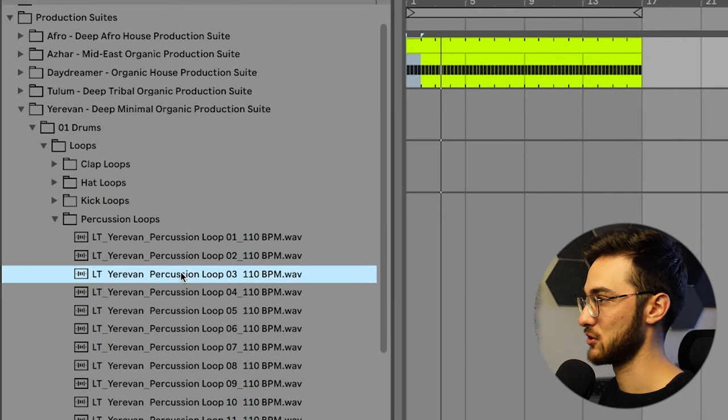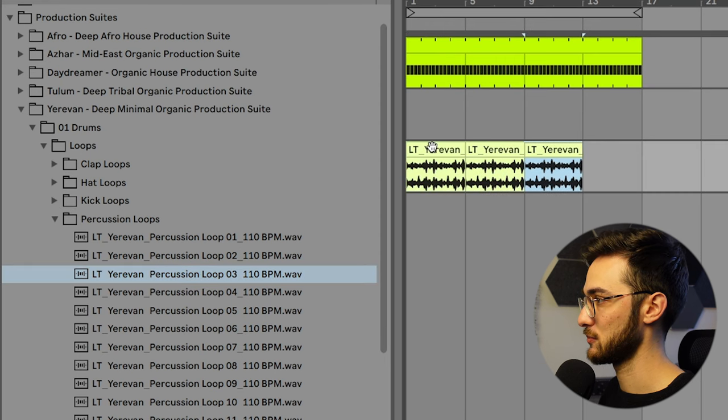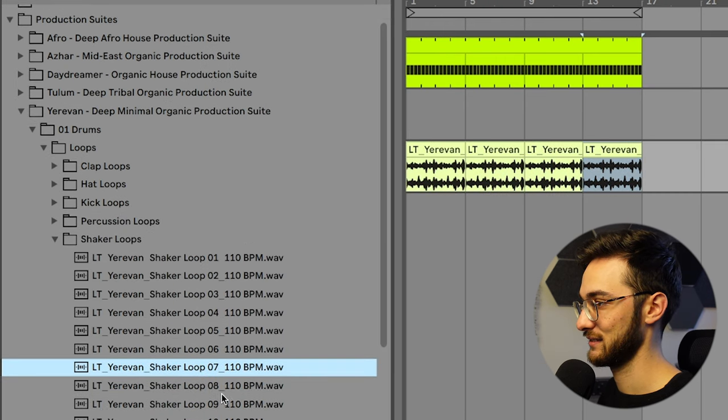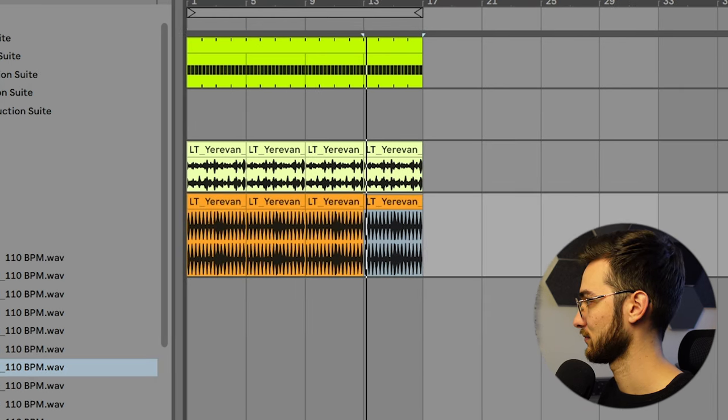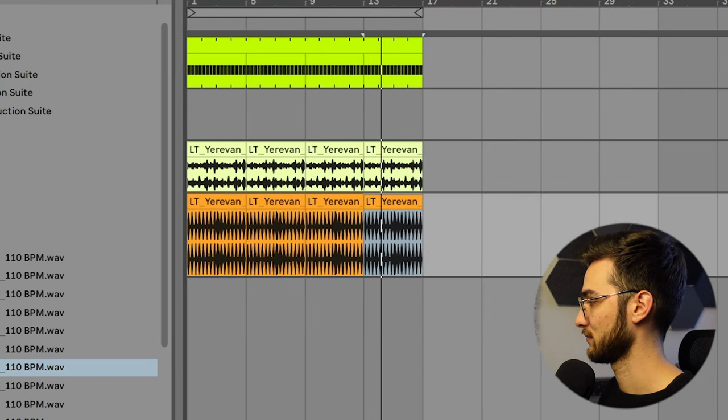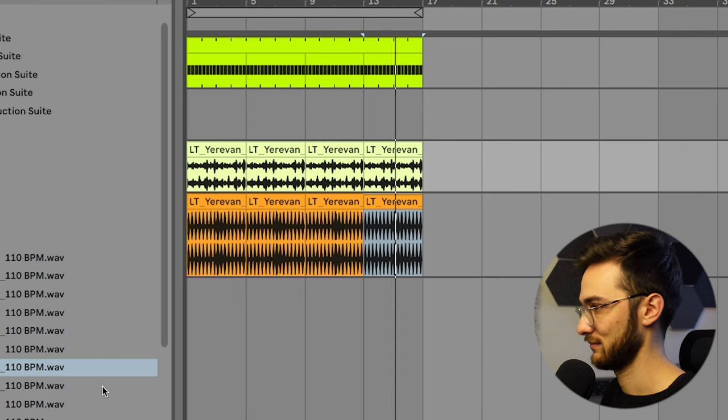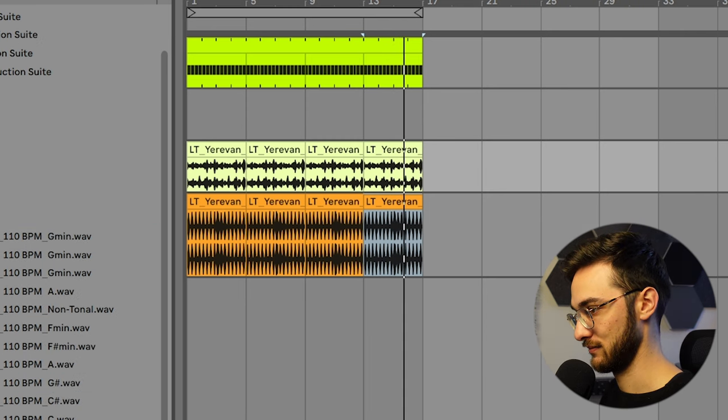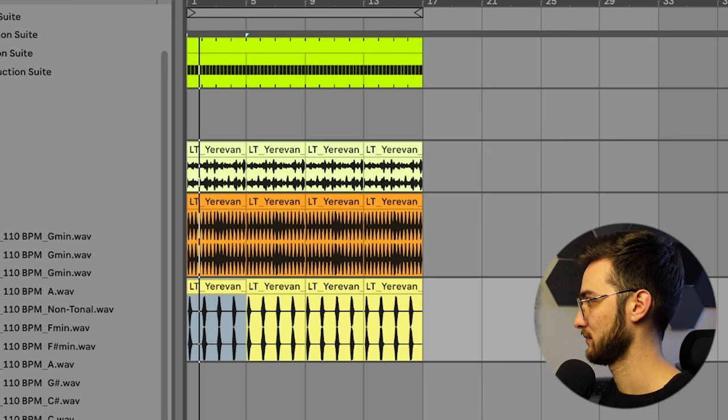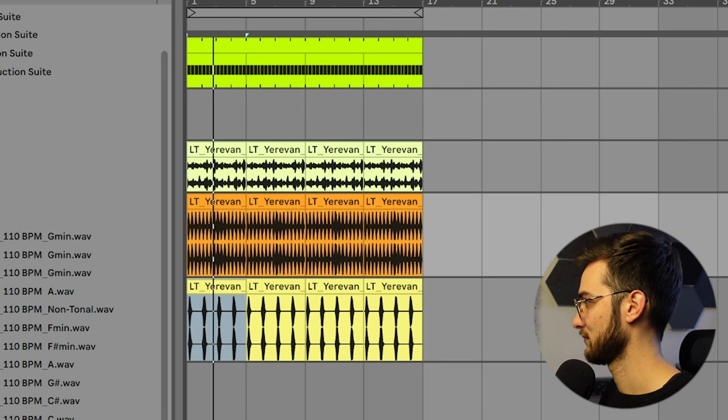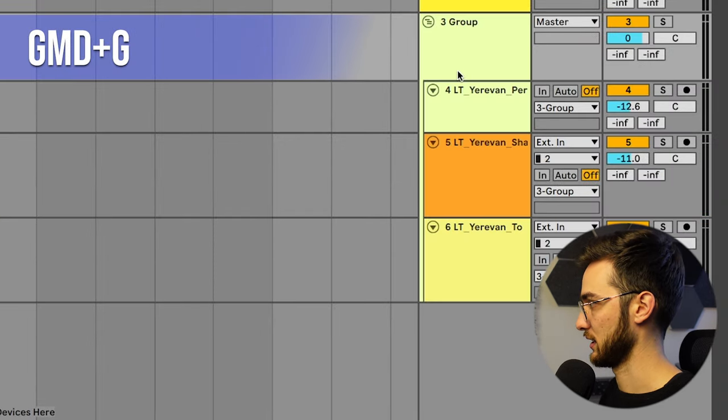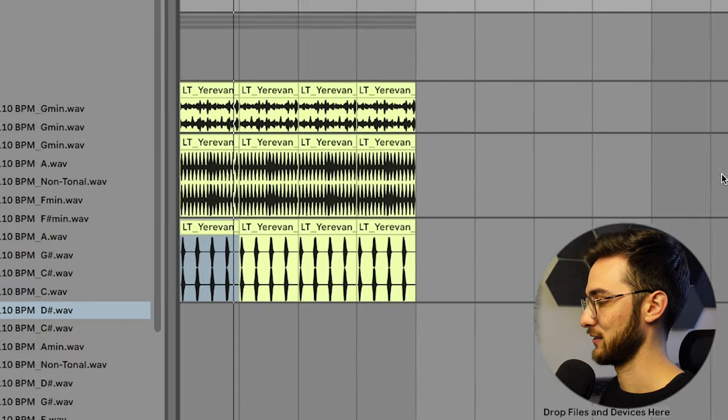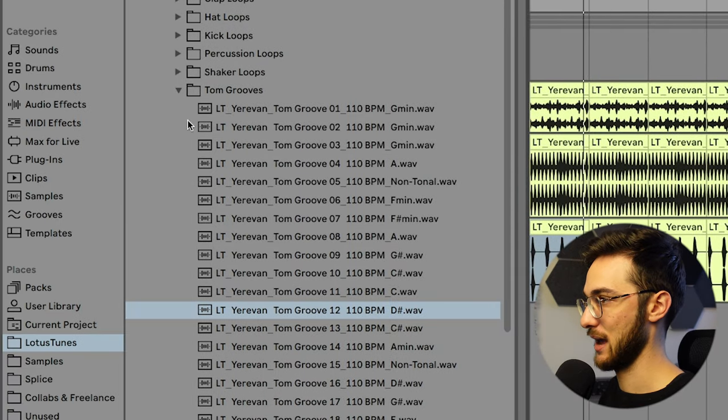Now let's create some drums really quick. I'm going to use some loops because I'm feeling lazy today. Add some toms perhaps. Group them together, give them all the same color. And I feel like the last thing we need is some claps.